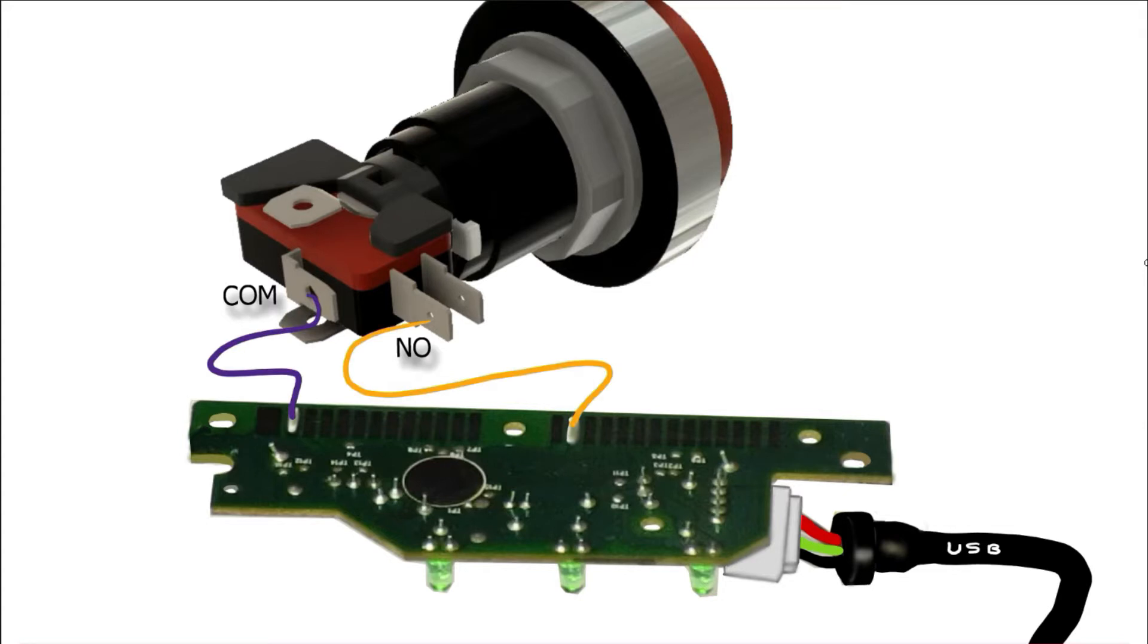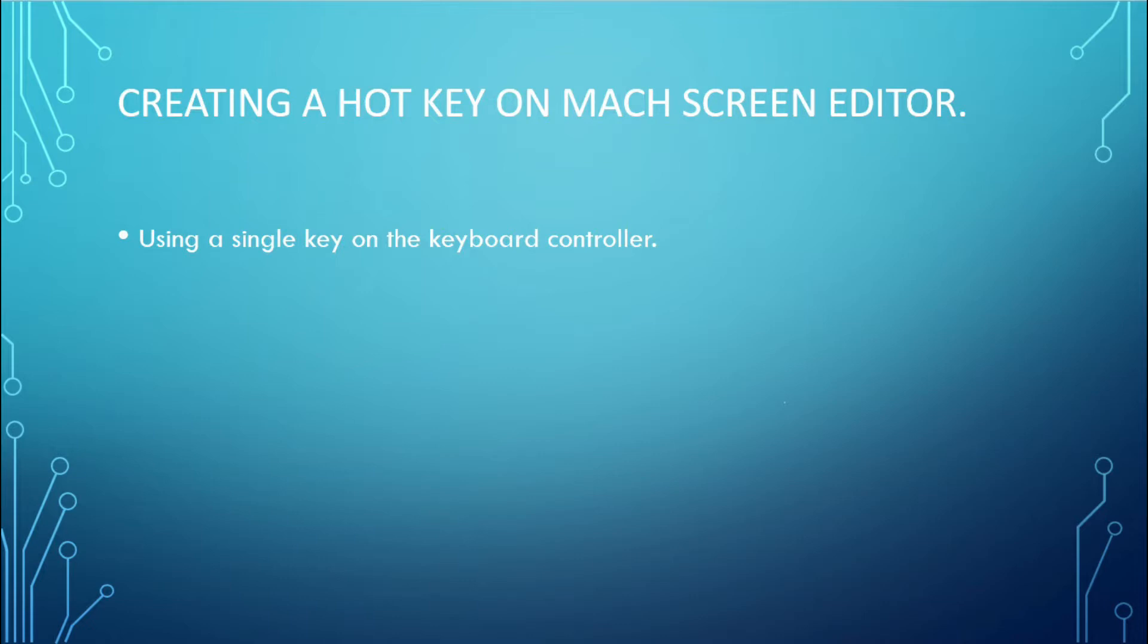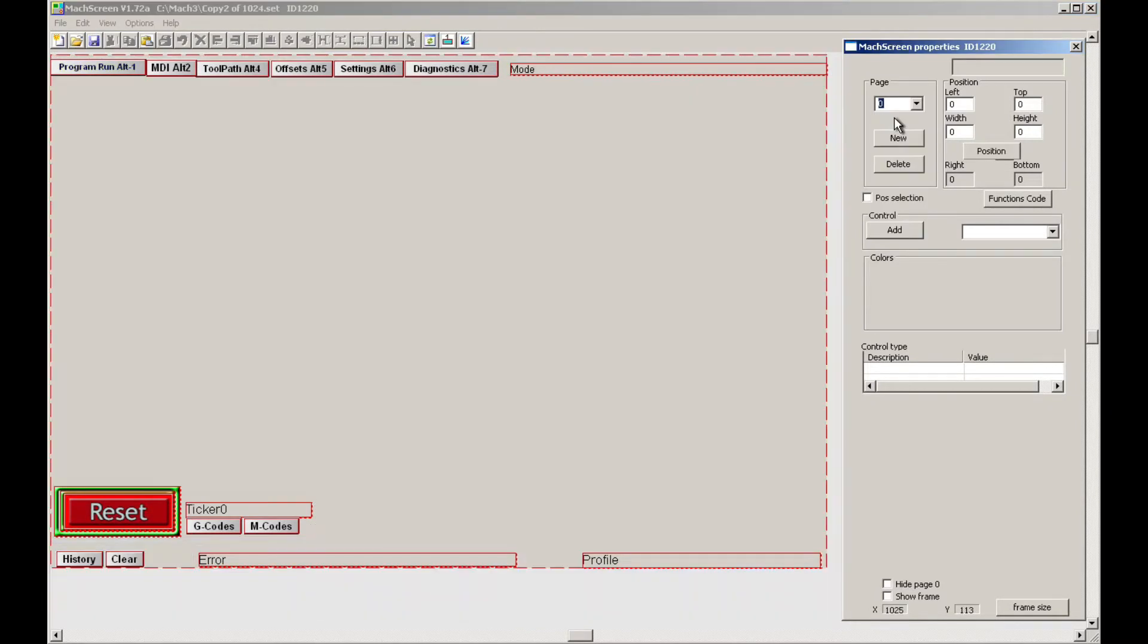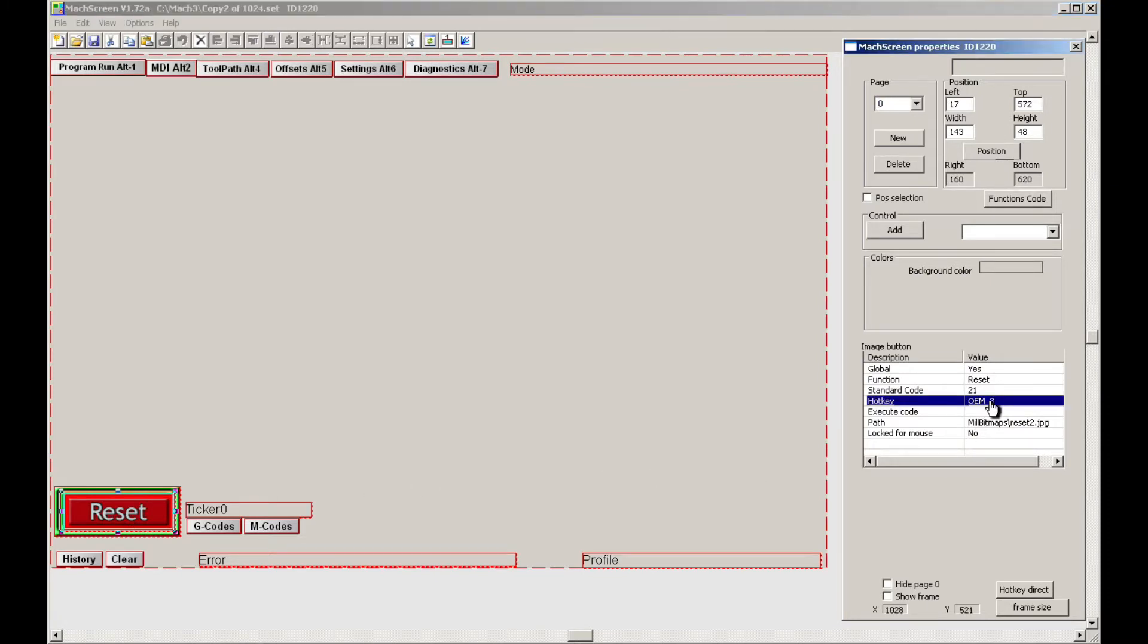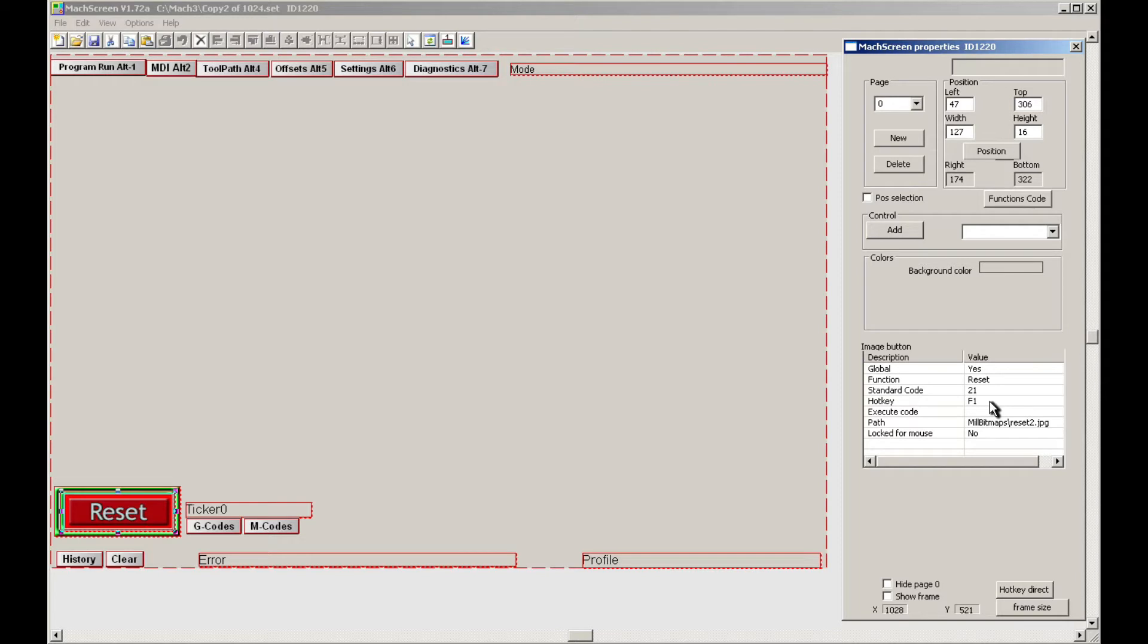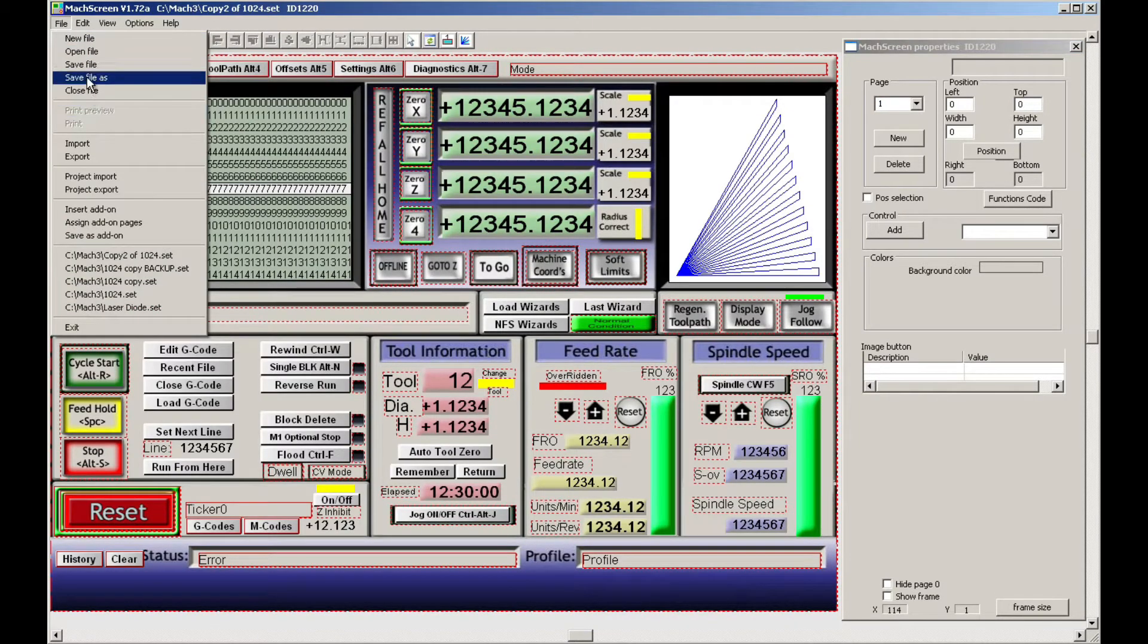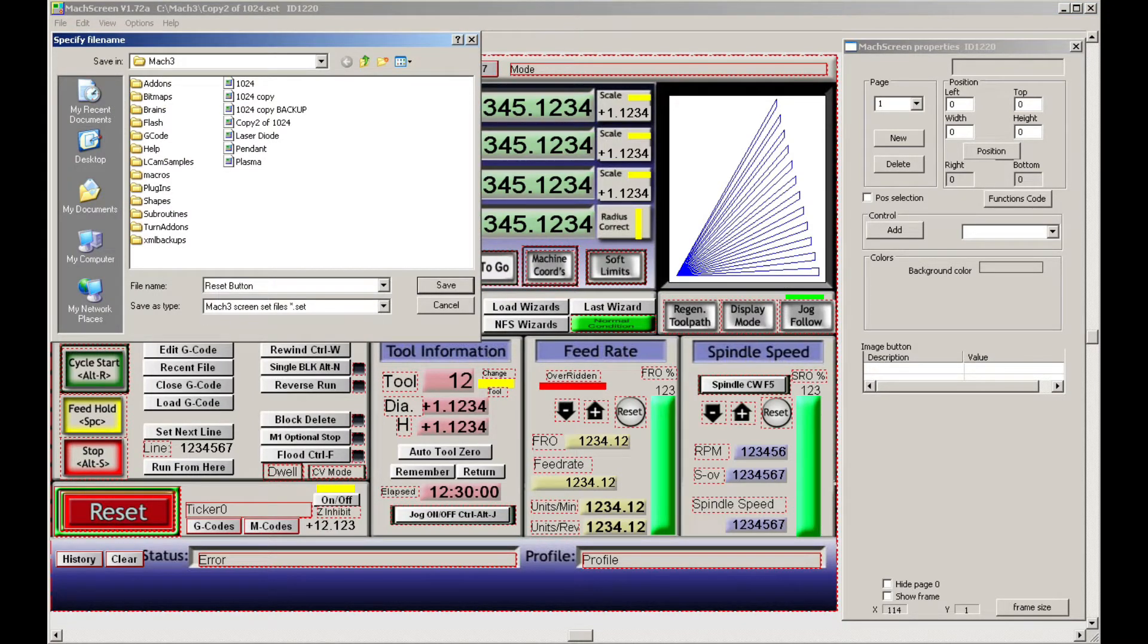Creating a hotkey on Mach3 screen editor using a single key on the keyboard controller: Now open the Mach3 screen editor, select page 0. At the properties window, click on the reset button, go to properties, select hotkey, double click on OEM 3. Now activate the arcade button so whatever key you selected on the keyboard controller will be set as hotkey. In this case, F1. You can go back to page 1, go to file, save file as, then choose a name for your file.